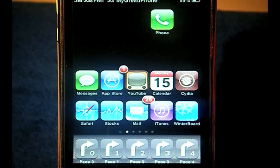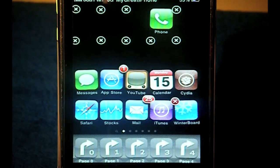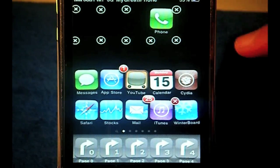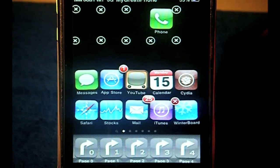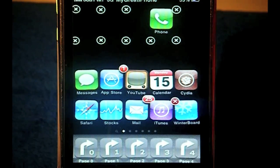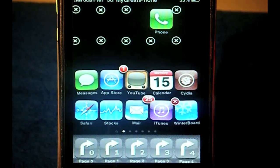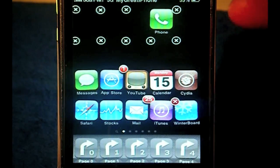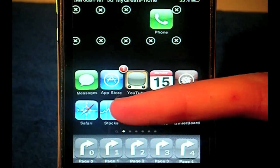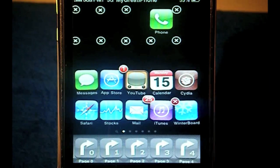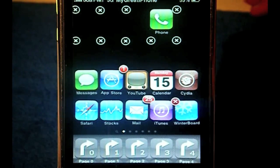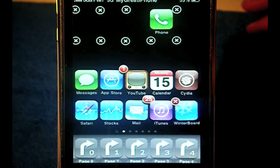You'll have three blanks, then your Phone application, then one more blank, then a row of blanks. Here you can choose whatever you want, but following the screenshots I've got: Messages, App Store, YouTube, Calendar, Cydia, Safari, Stocks, Mail, iTunes, and Winterboard. That is for the main page.